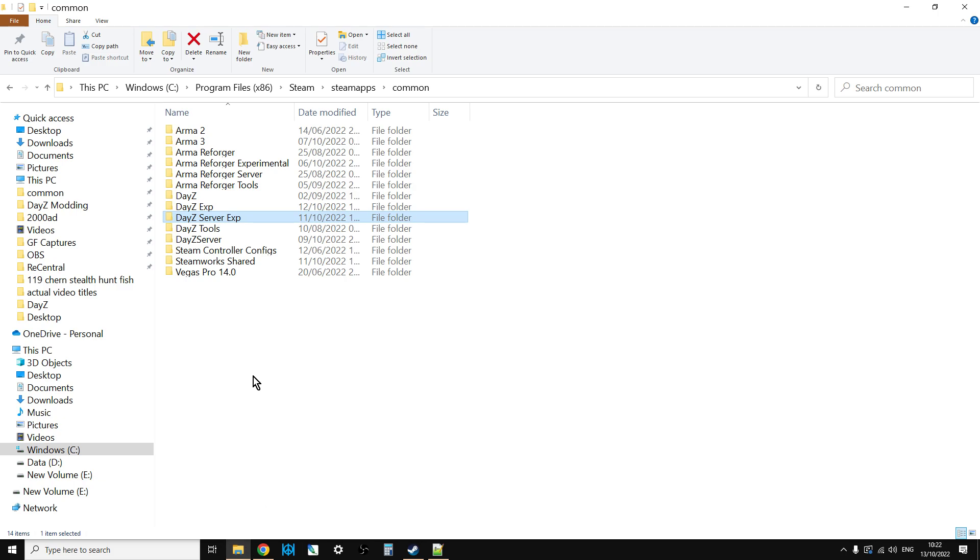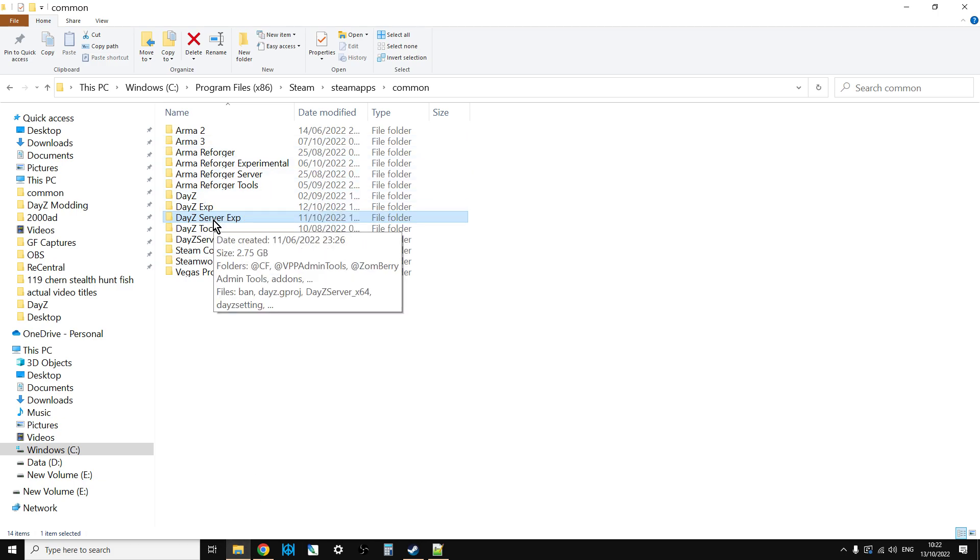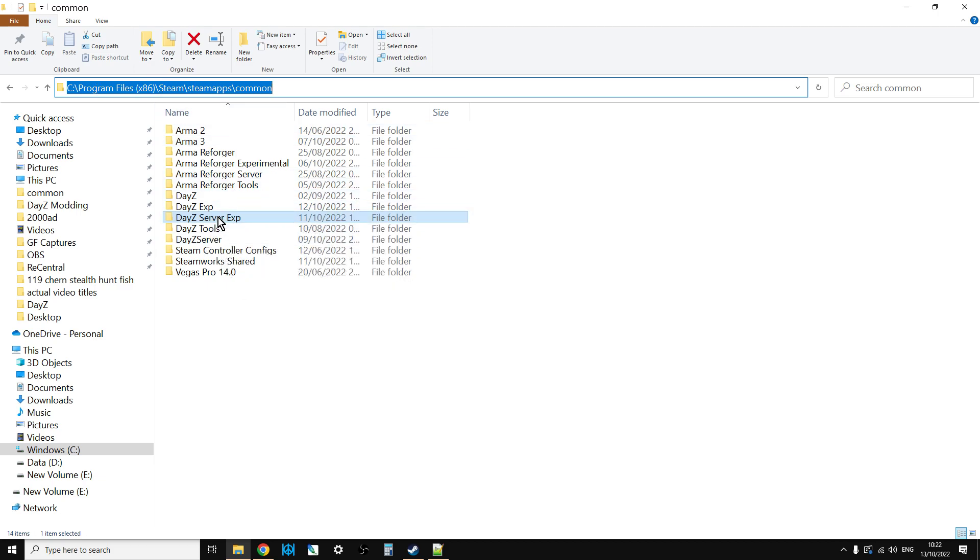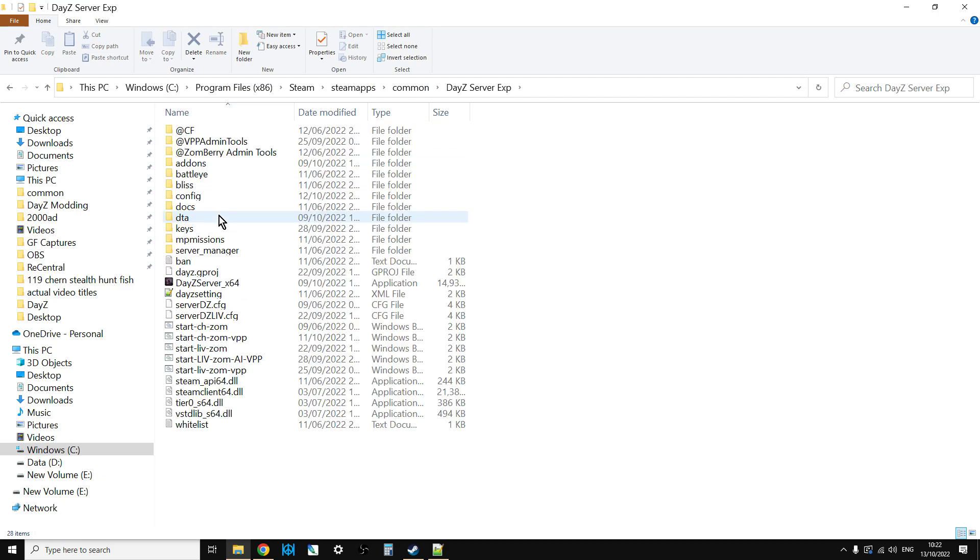One of the ways you can do it is if on Steam you install the DayZ experimental server. That will then be on your hard drive in your DayZ folder, normally something like Program Files x86 Steam SteamApps common.